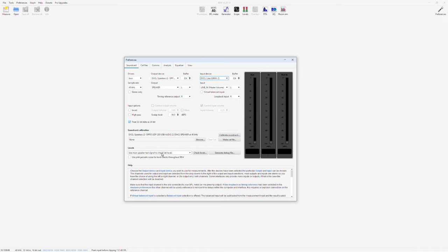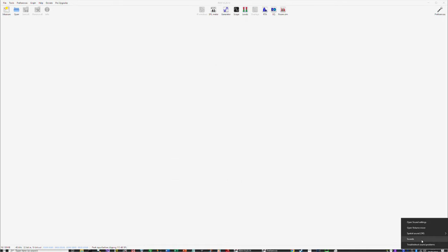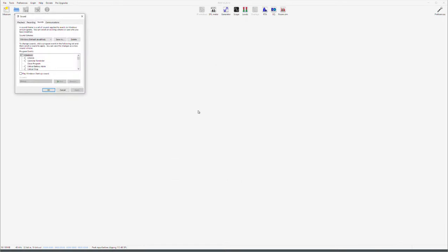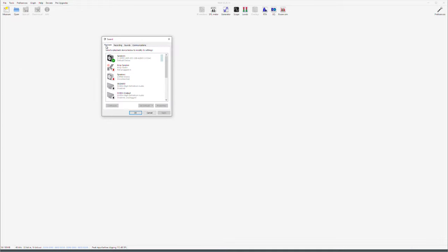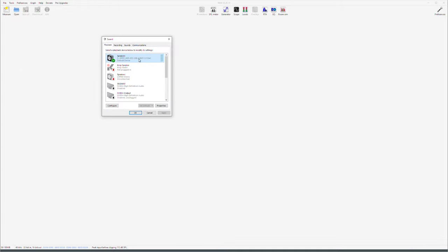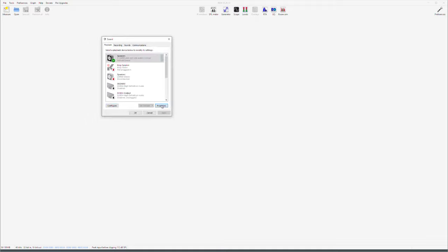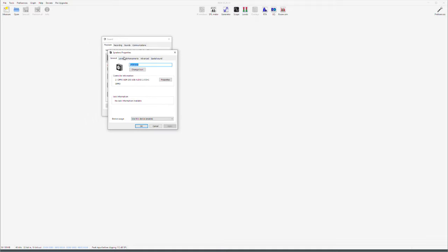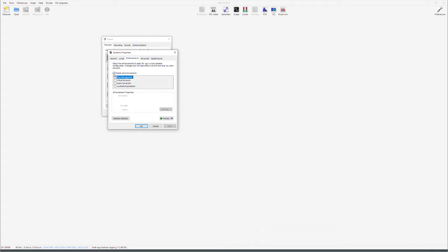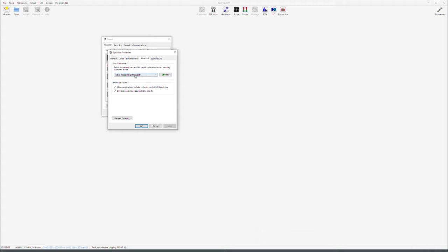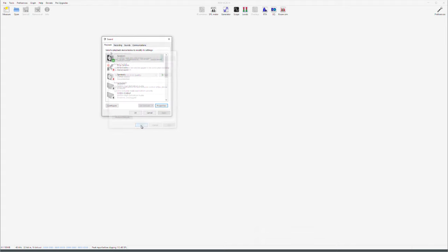Use main speaker test calibration to check levels and go to sound settings for windows. Playback. Your speaker output is the default. When you configure it, make sure full range speakers from left and right are ticked and go to properties. Levels 100. Enhancement disabled. Advanced 16-bit 48,000. Allow applications take exclusive control. Give exclusive mode. Both ticked and that's it.